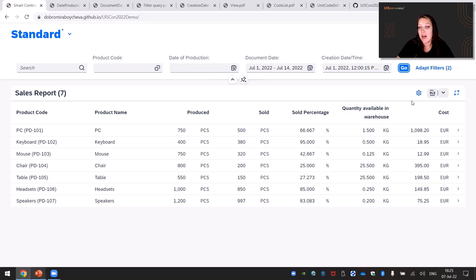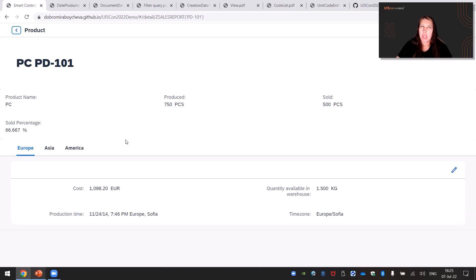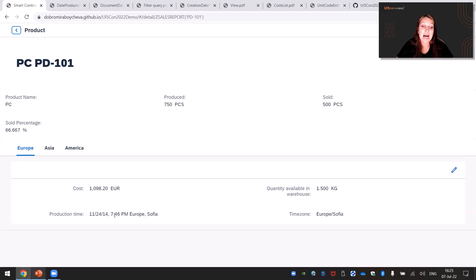Let me continue on our detail page, where you can see more details about our product — in this case a PC. I want to talk about businesses which are operating worldwide and the special case of dates, times, and which time zone they refer to. I'll point your attention to production time. You can see that with different time zones we have different continents, and what happens to the time in each case. In my time zone, Sofia, it is 7 o'clock. The same moment in Asia and in America will be different, and I'll show you how the data is automatically formatted without any change on the developer side.